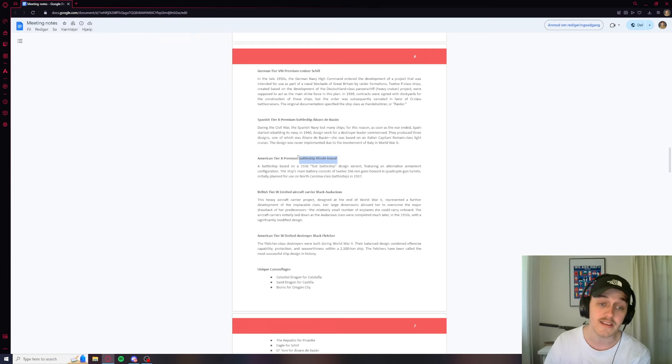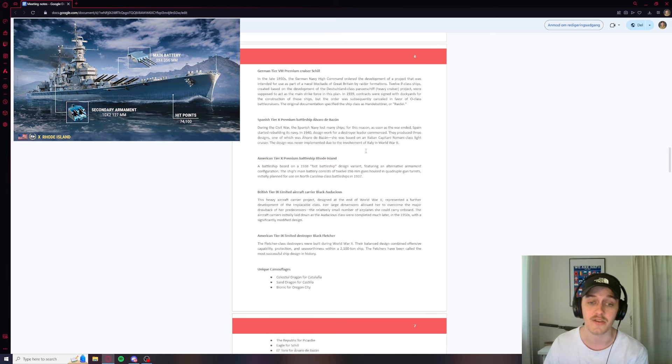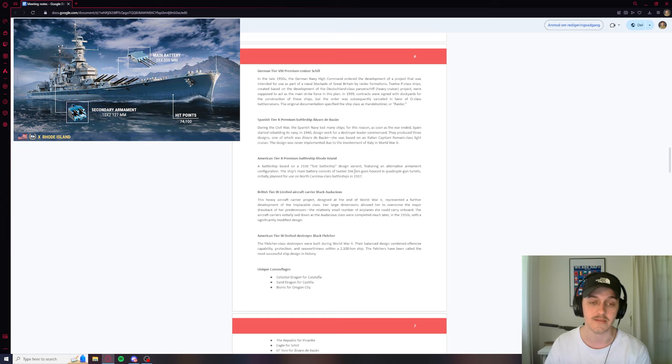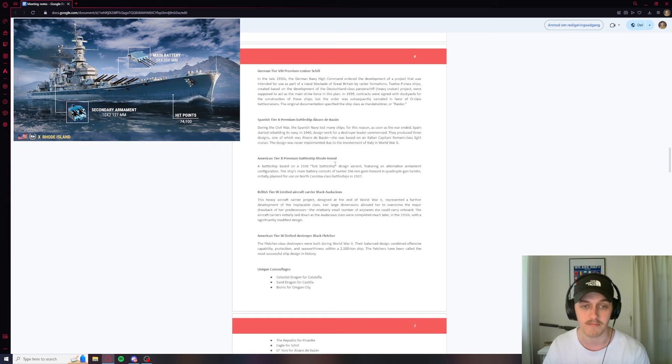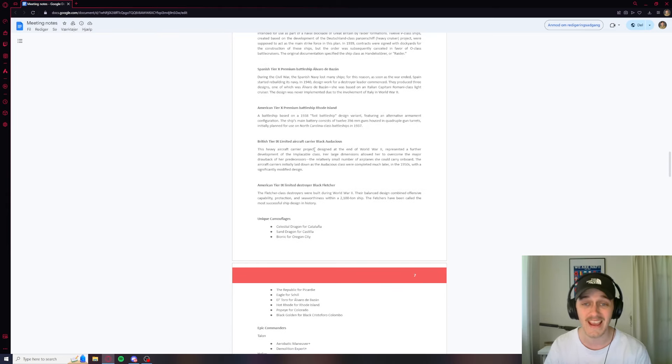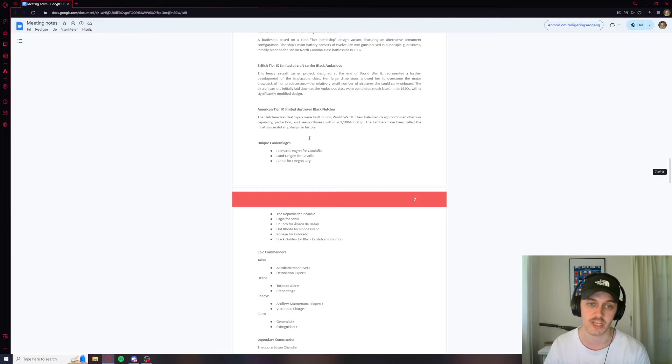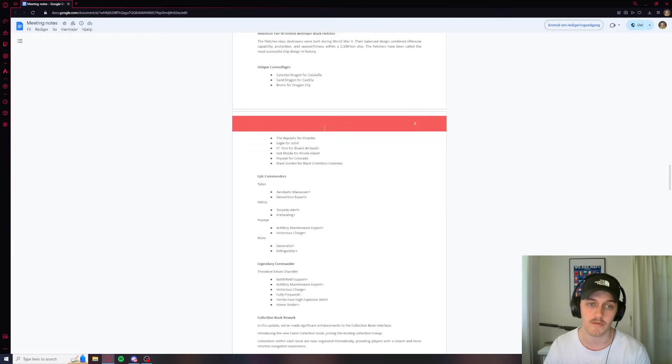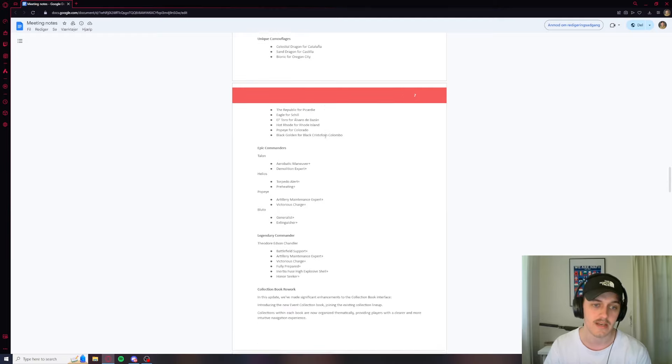Rhode Island. This thing is a nutty thing, like Florida at tier 10 basically. So that one's going to be hell I think. Black Audacious, we're going to skip over that. Black Fletcher, going to go over that as well. I don't really care about those.